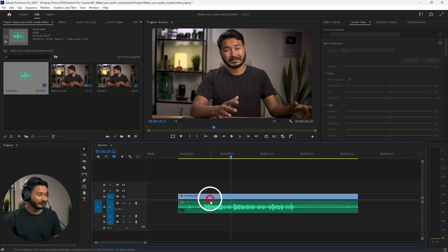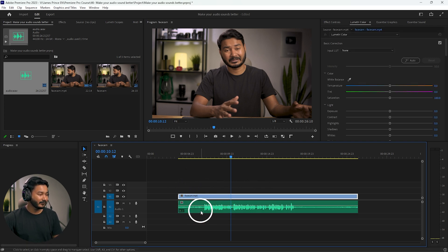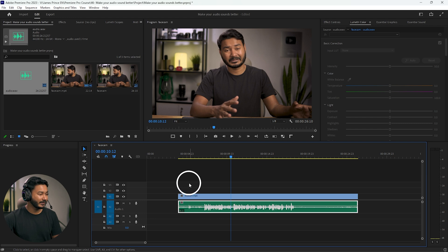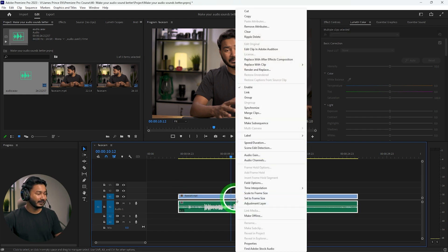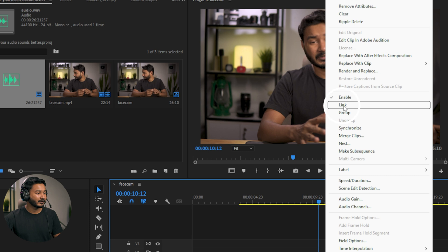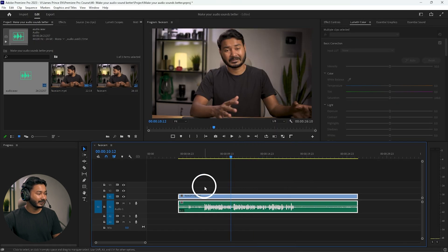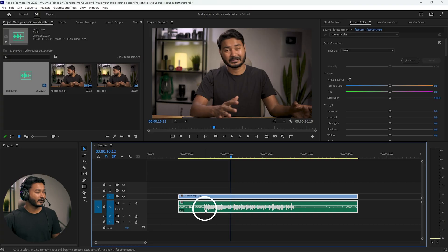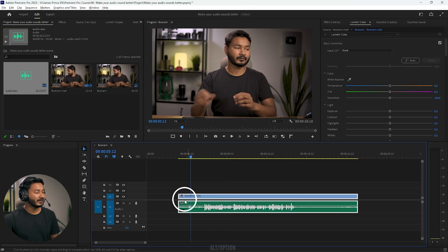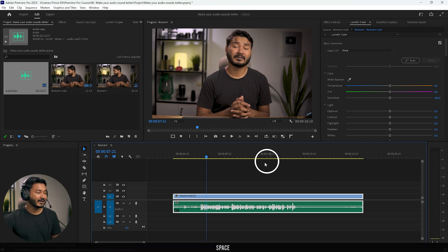I need to relink the audio and video since they are not linked together. I select both audio and video, right-click, and click Link. Now the video and audio are linked together. If you are recording audio directly on your camera, you can skip the sync step and follow from here.